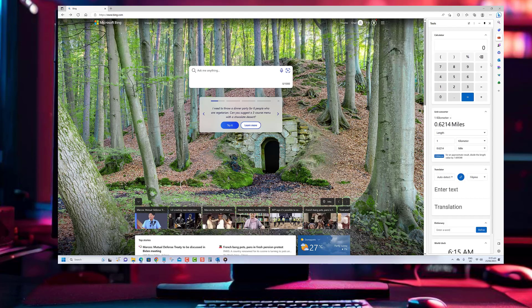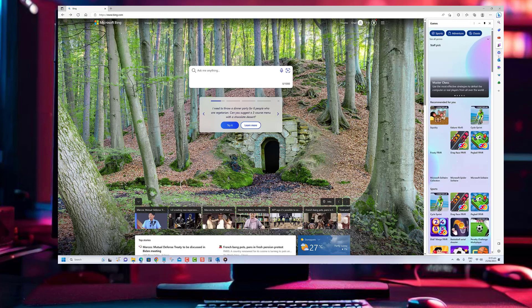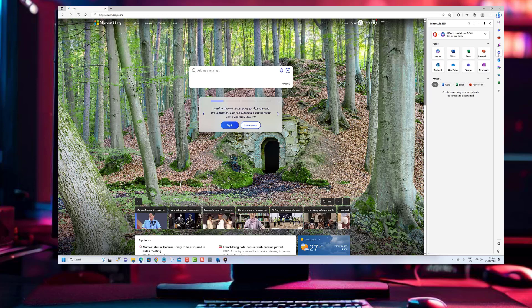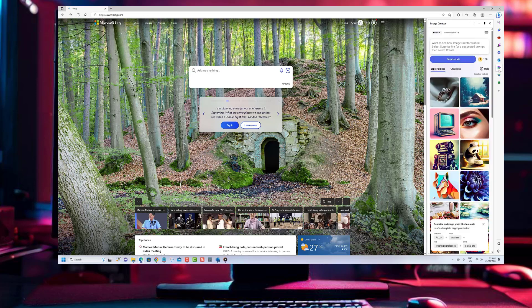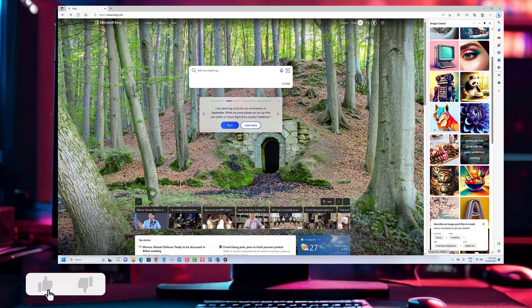Follow along as we guide you through the step-by-step process of creating a comparison table using Bing Chat AI. And if you enjoy this type of content, don't forget to like our channel for more videos like this.